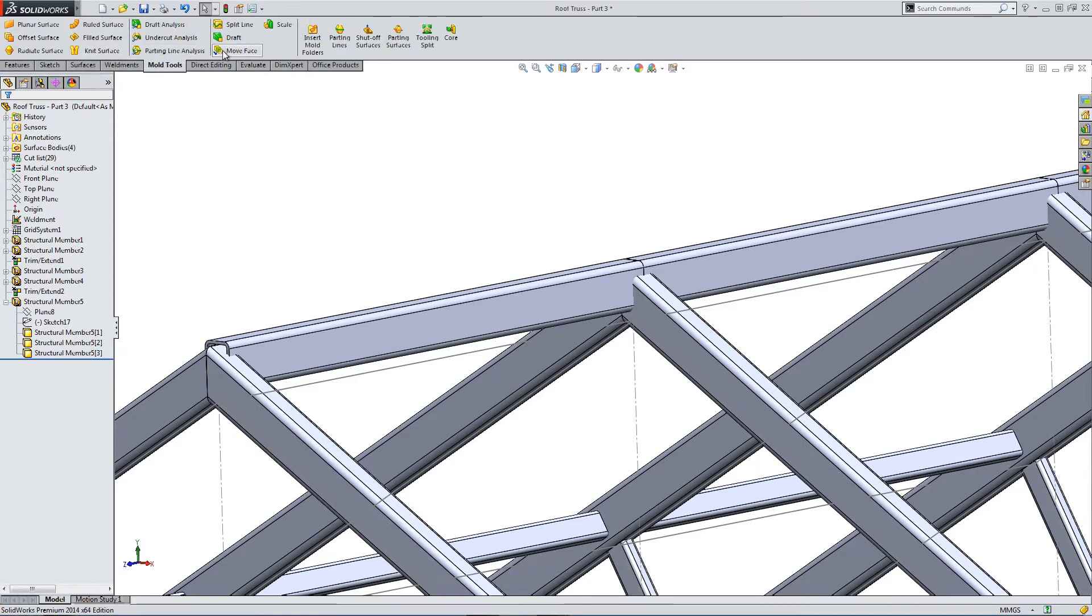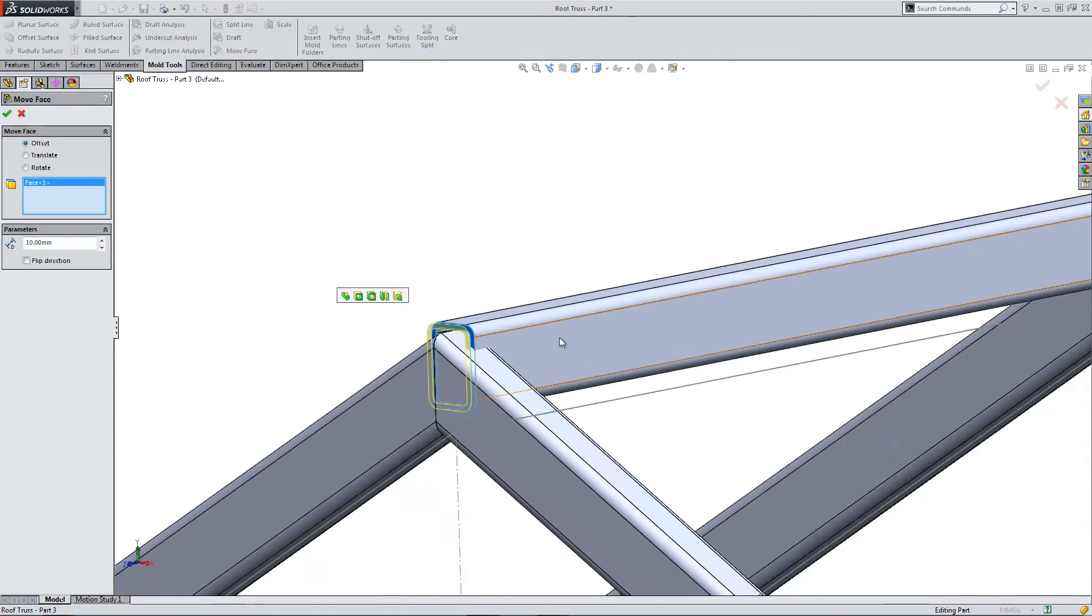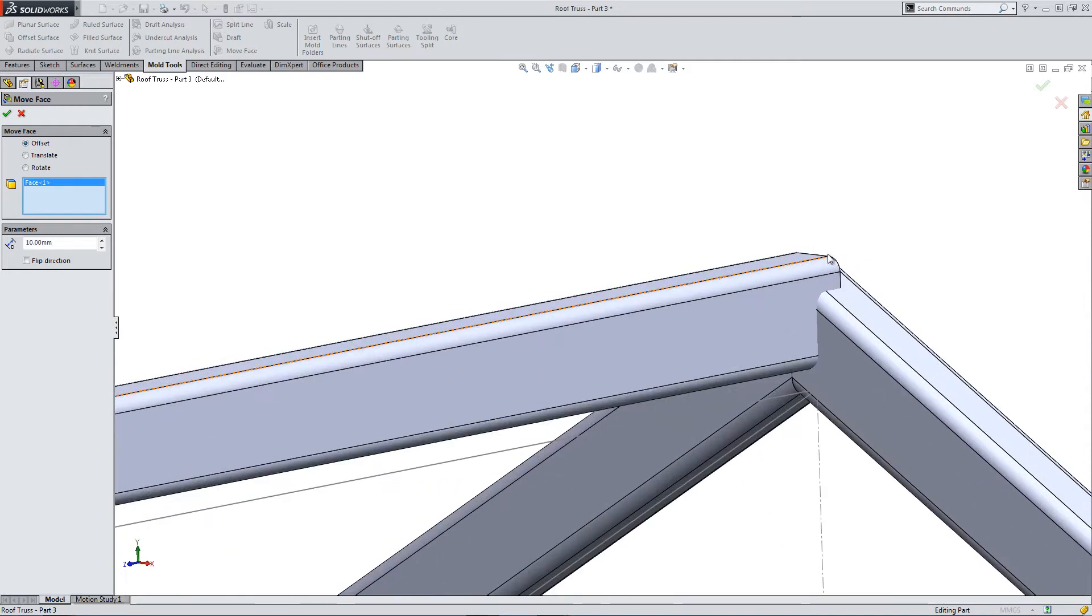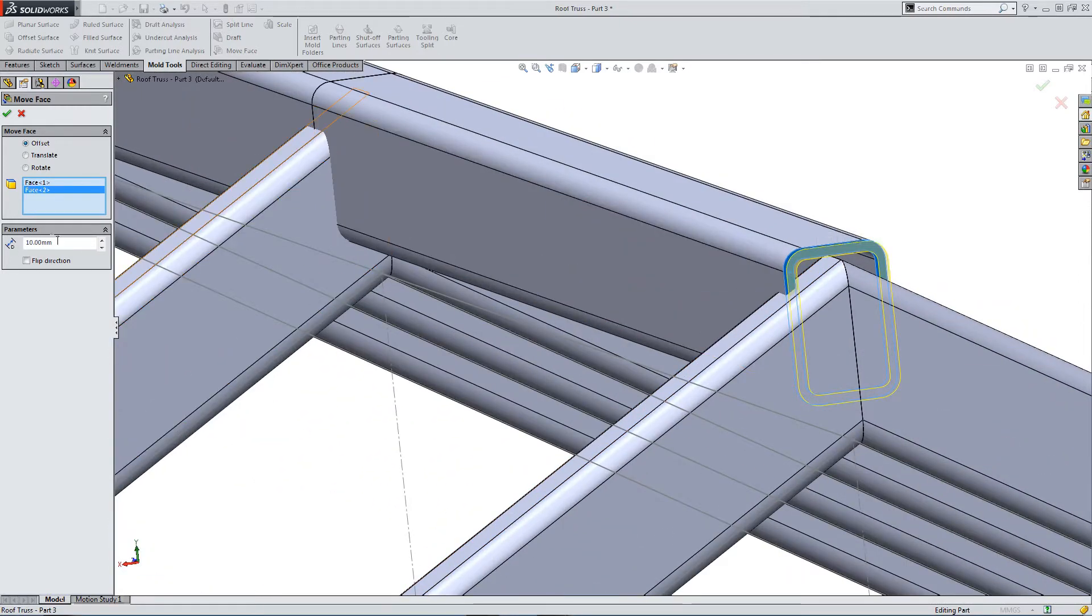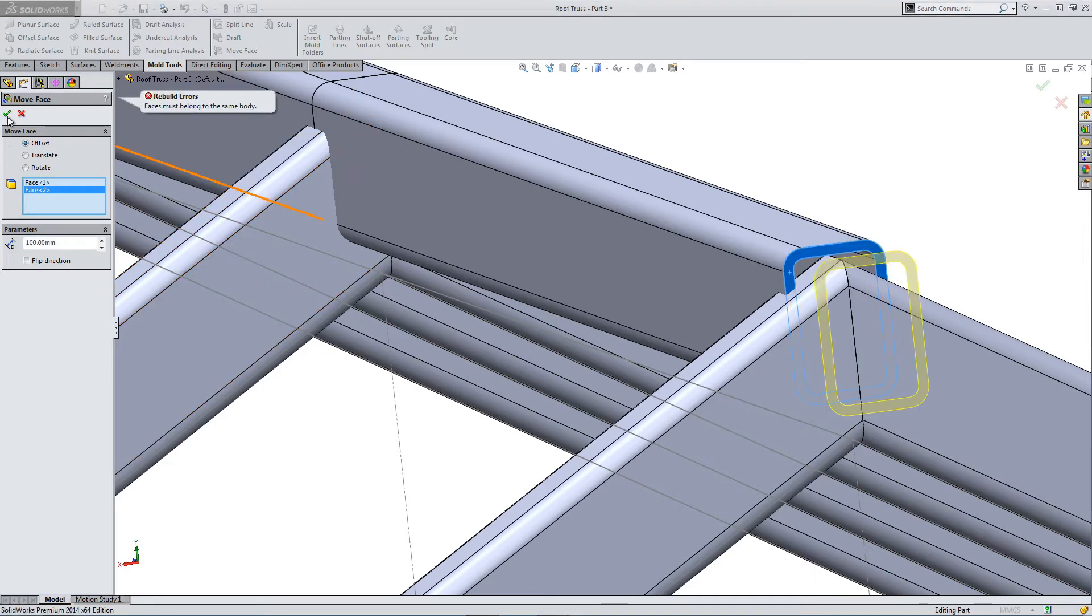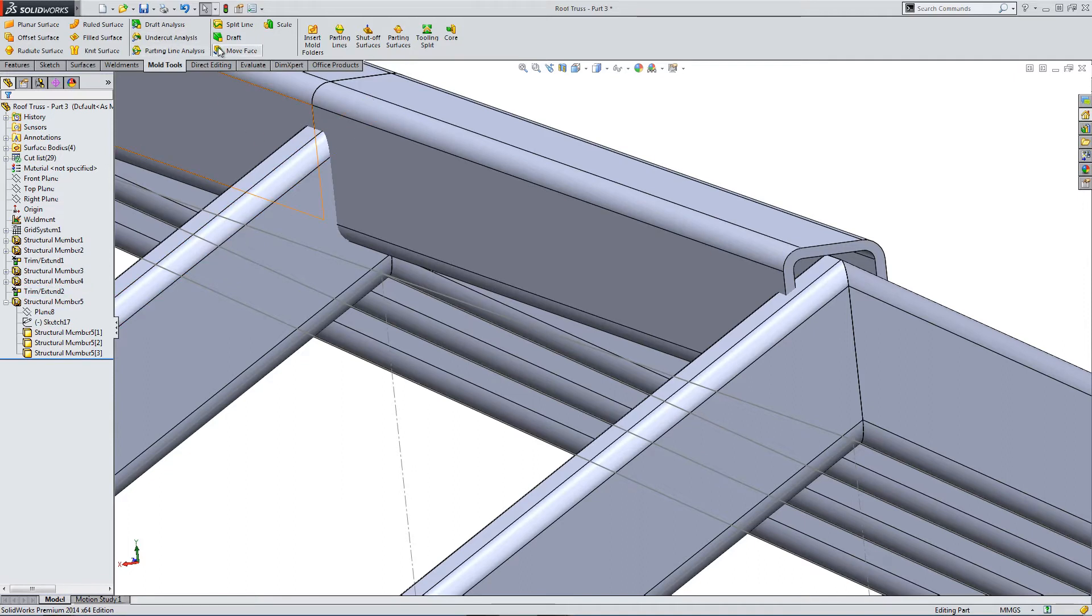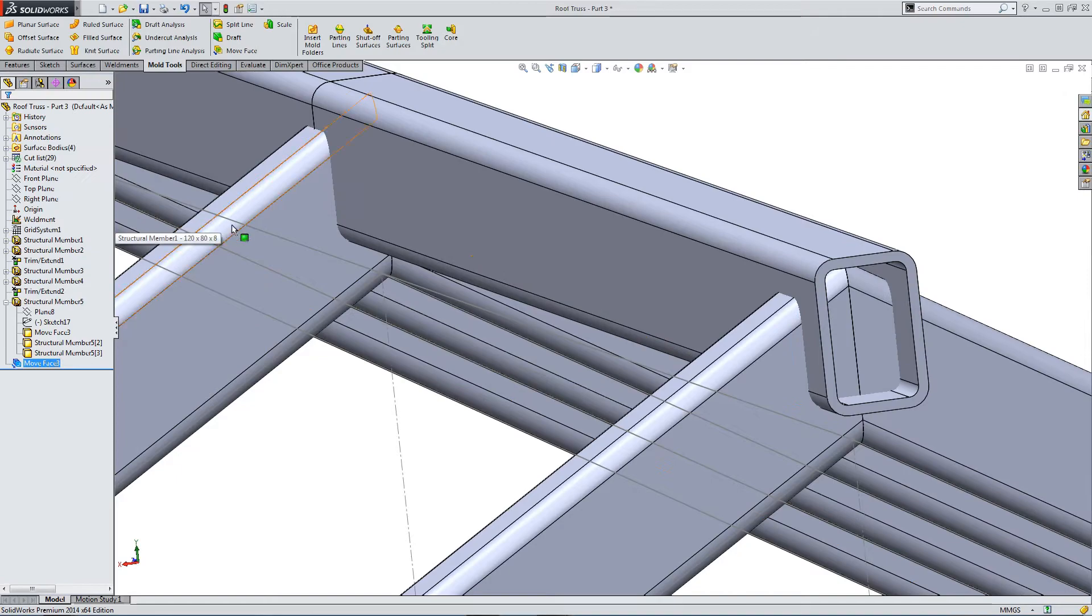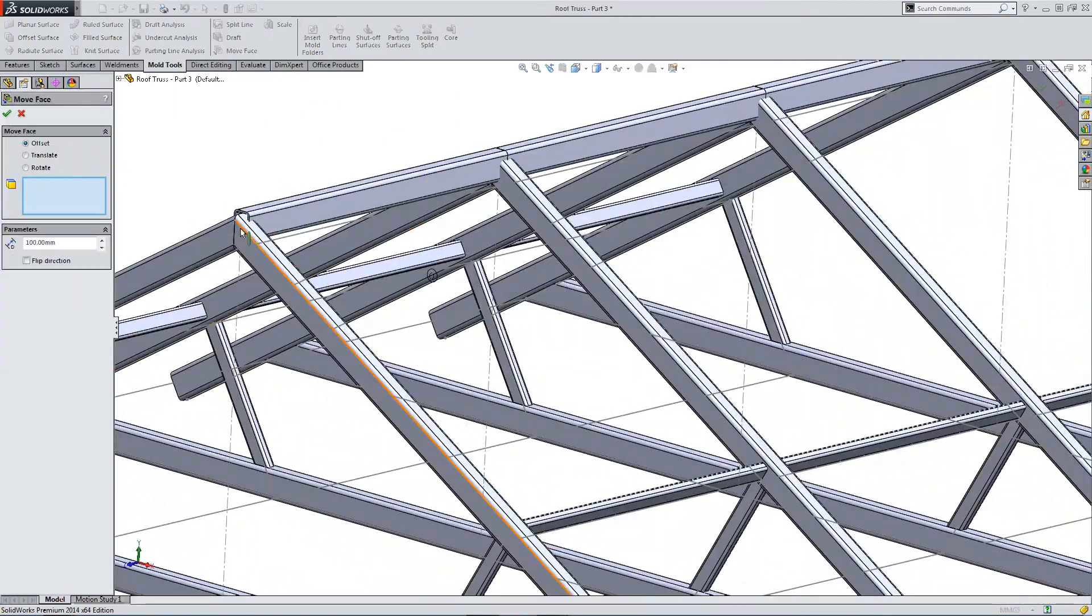So, Mold Tools, Move Face, I just want to extend this end section, so I'm using the Move Face option. And I want to slip both sides, but you can't do that because it's not going to put it exactly where I want it, because it's two different sections, so let's come out of that. Let's try that again. Let's do each section individually, so 100 mil, I just want it to extend past the edge.